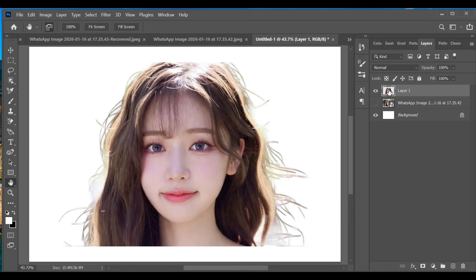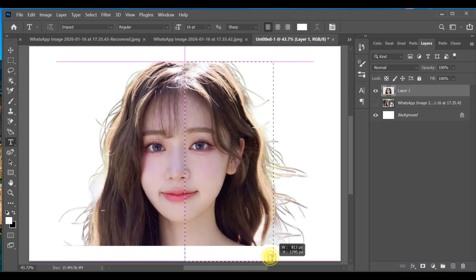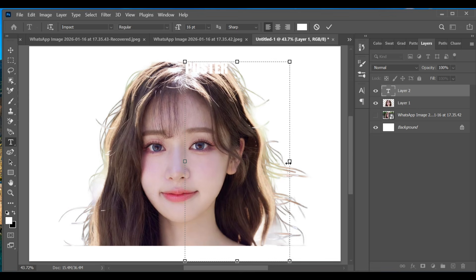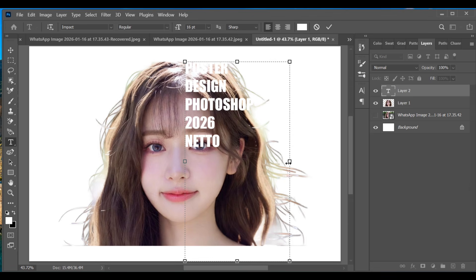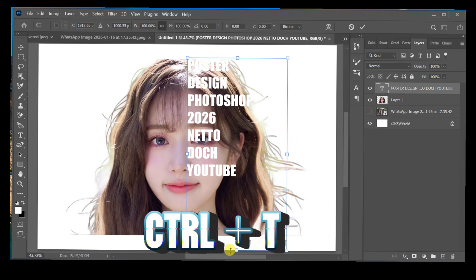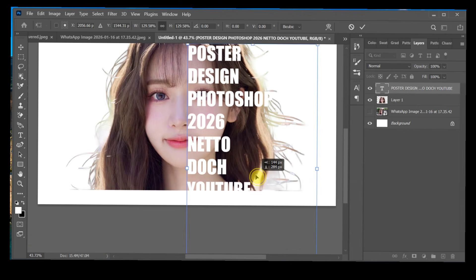Turn off the original image layer, select Layer 1, then choose the Text tool and add your text. You can type the text quickly and place it in the middle of the image. Hold Ctrl+T on the text layer to adjust the position — resize it small or large as needed.